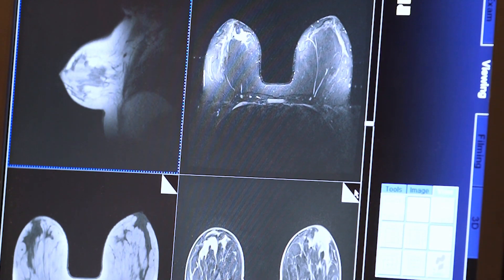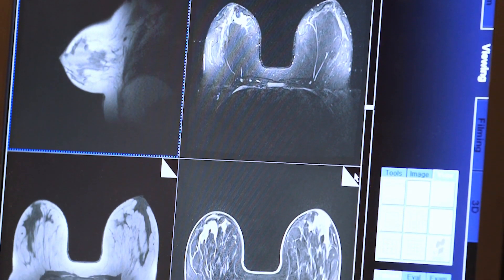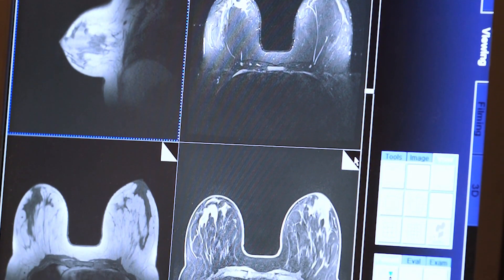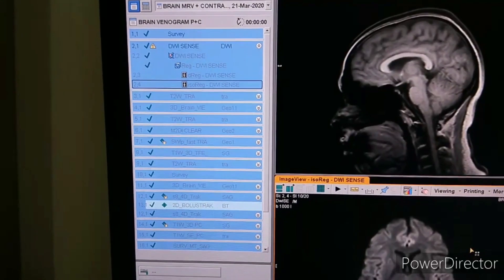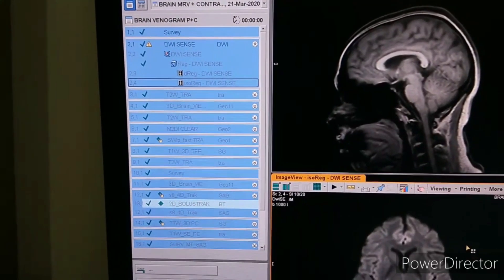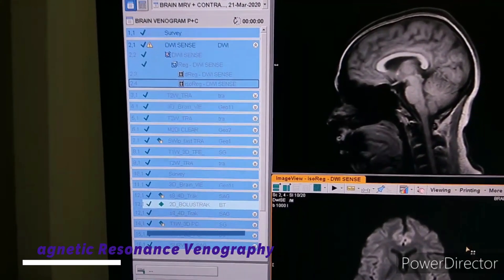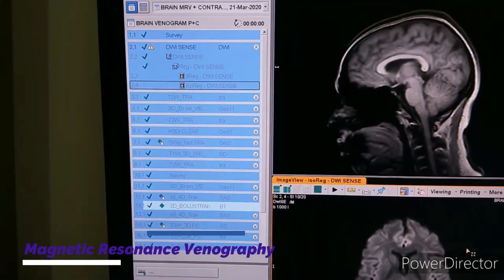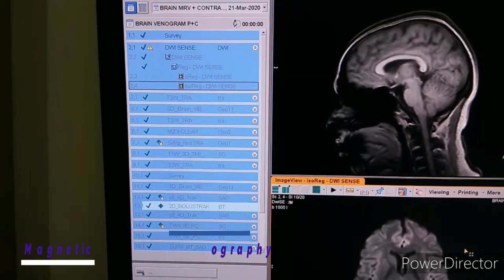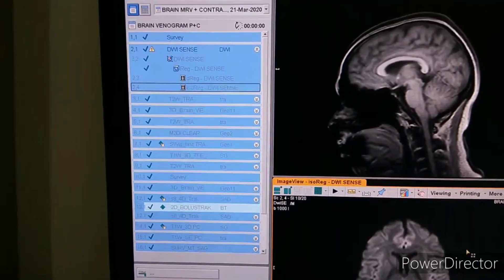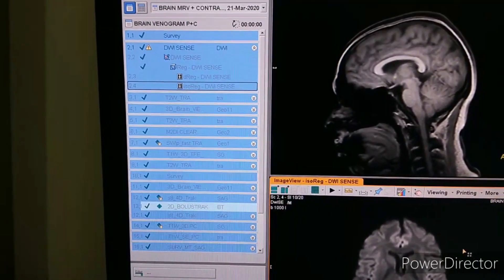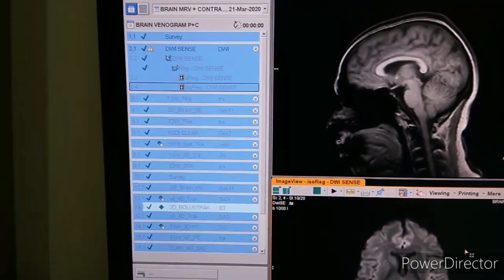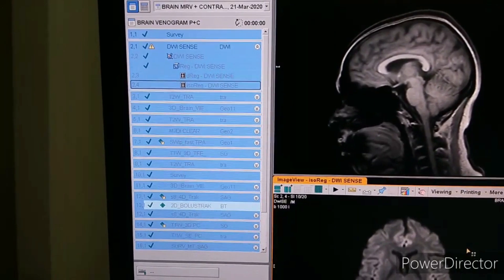Magnetic resonance venography, or MRV, is combined with contrast dye to produce clear images of internal organs and other structures inside the body. The dye highlights the veins so that they appear translucent and show up well in the images.